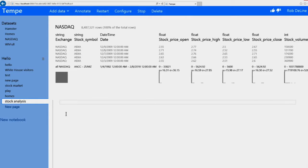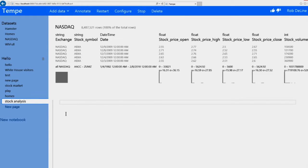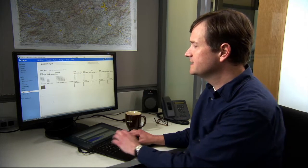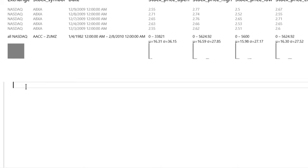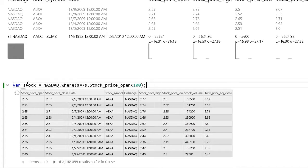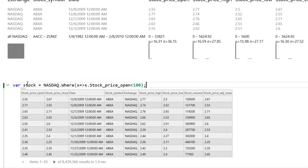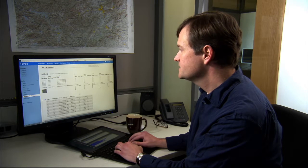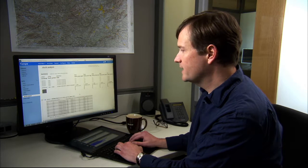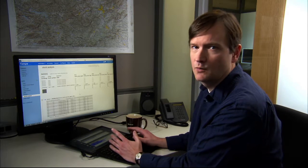This is very typical of data science, where the data comes in dirty and you have to clean up the mistakes. I'm going to enter a query that's written in a notation that would be familiar to most .NET programmers. This query basically filters the data to eliminate those stocks whose opening prices are way out of range.